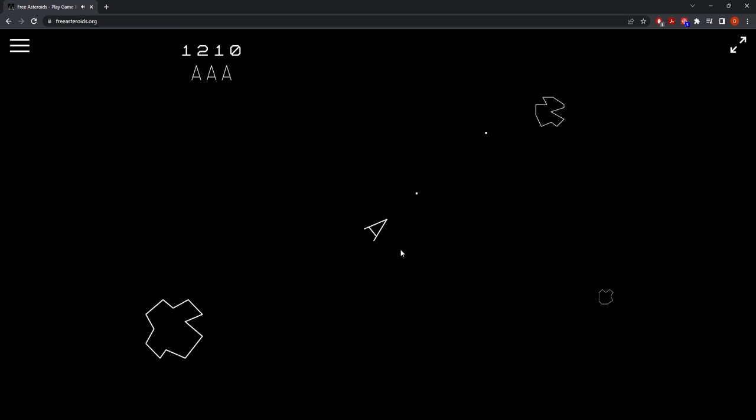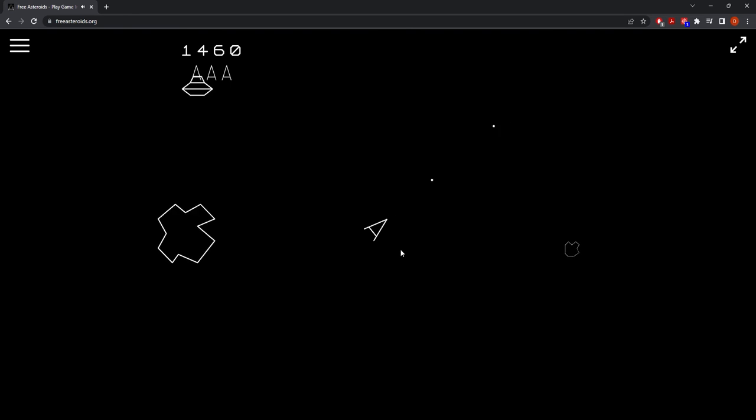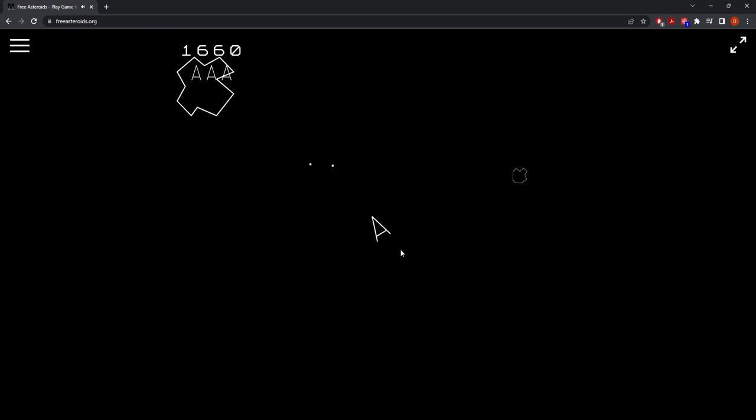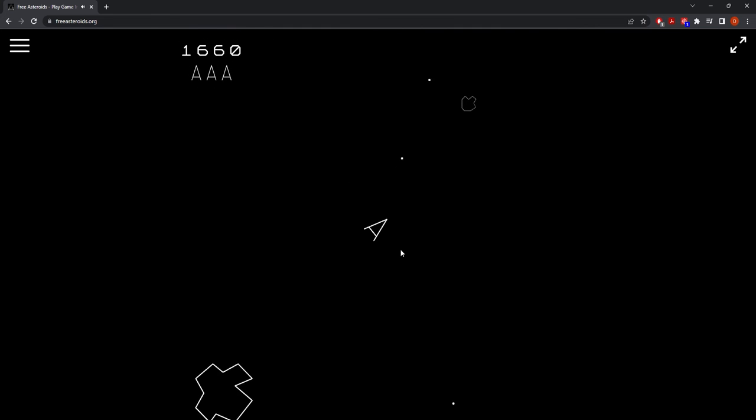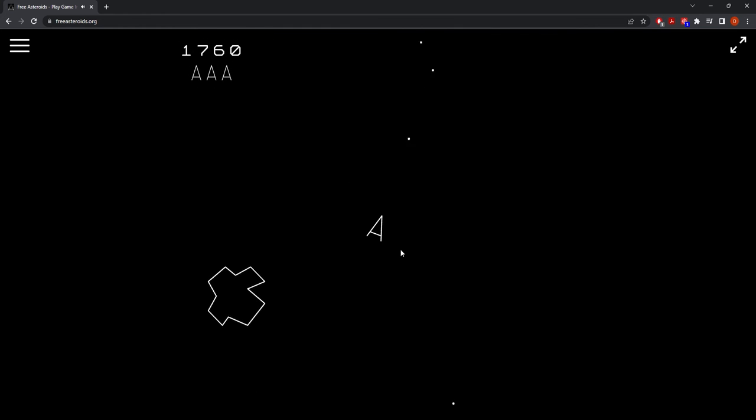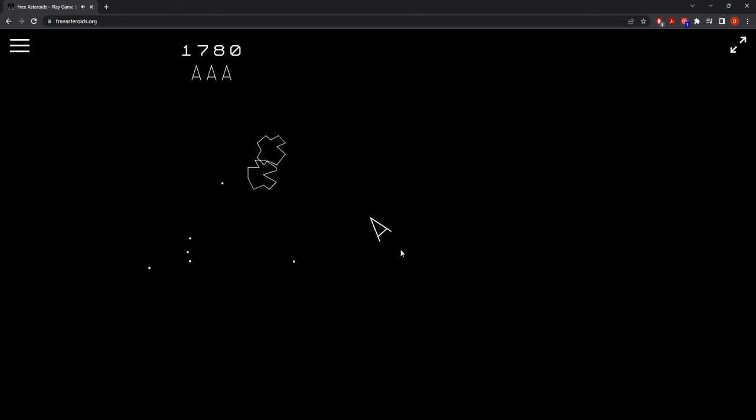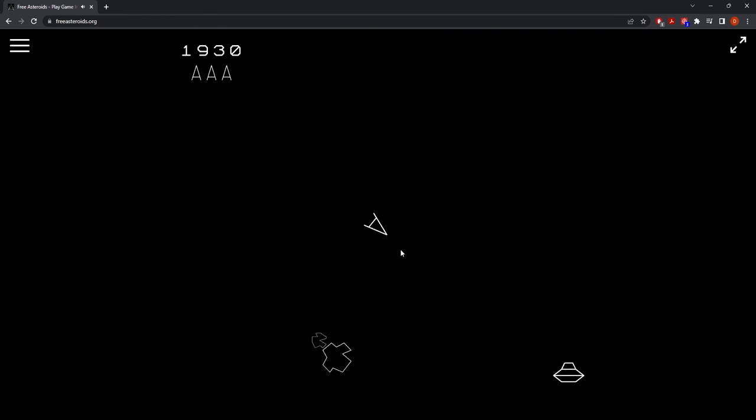Also, you kind of have to predict the trajectory of the asteroids when firing, as the missile speed of your laser is not very fast. So if you shoot where the asteroid is, it's going to be long gone by the time your laser actually gets there, so that can be annoying.